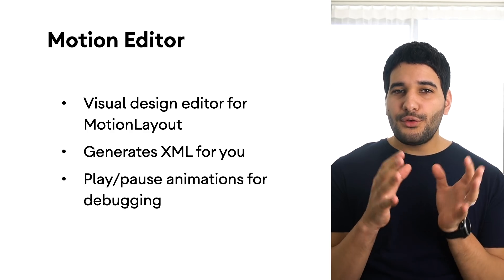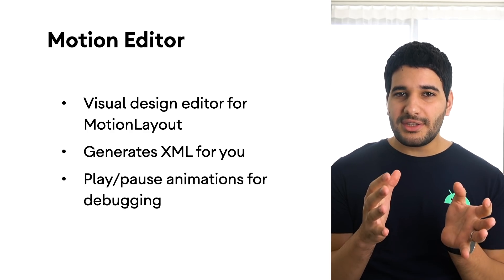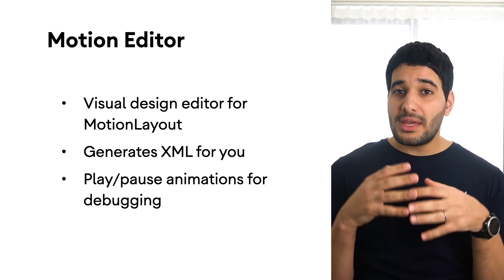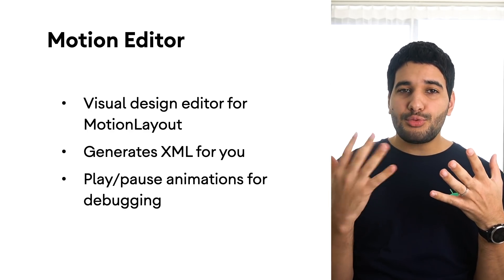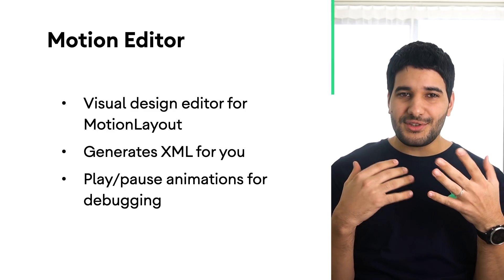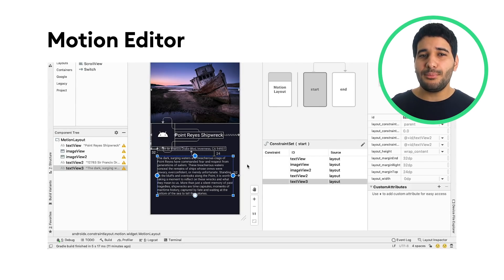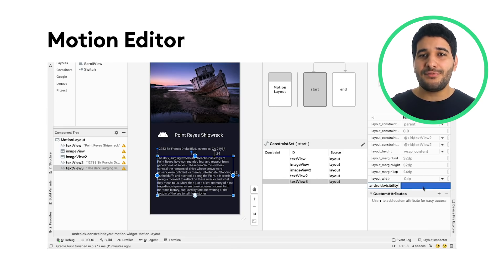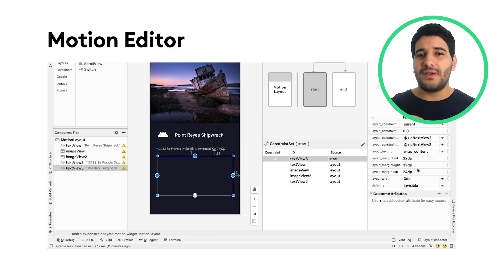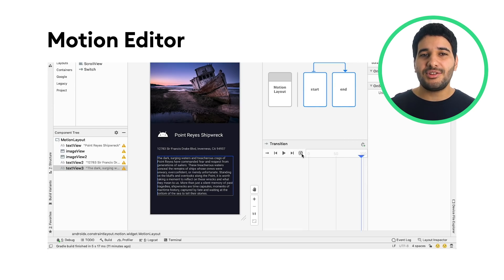Android Studio 4.0 includes a visual design editor for the motion layout type, making it easier to create and preview animations. The motion editor provides a simple interface for manipulating elements from the motion layout library that serves as the foundation for animation in Android apps.